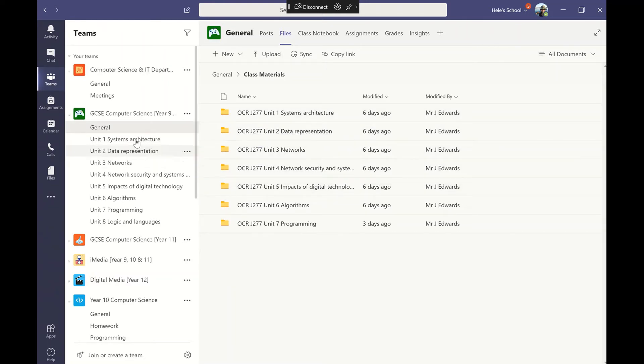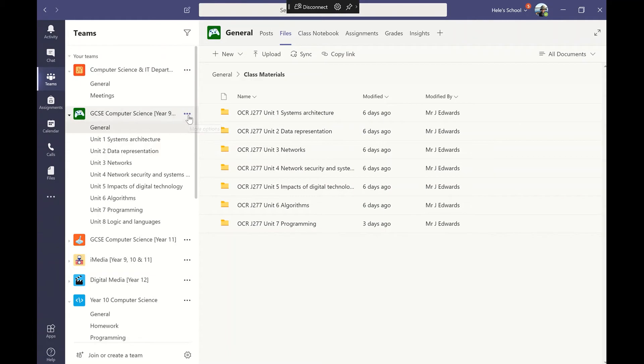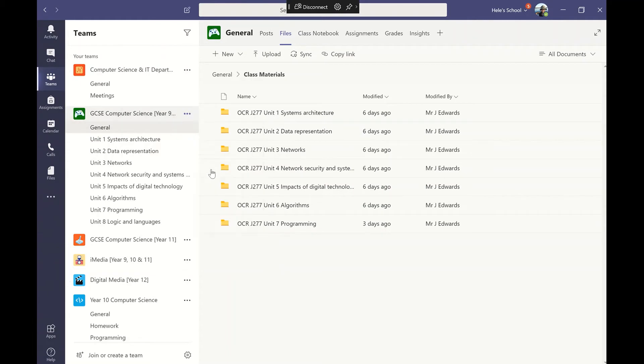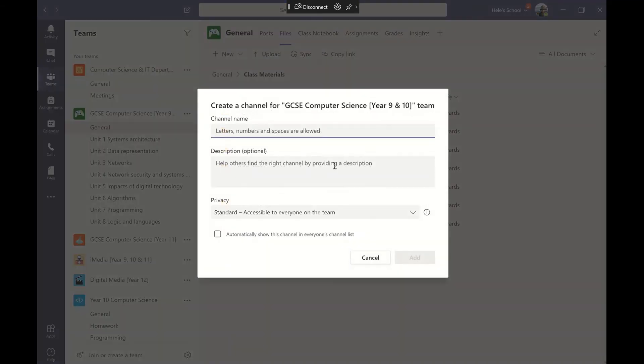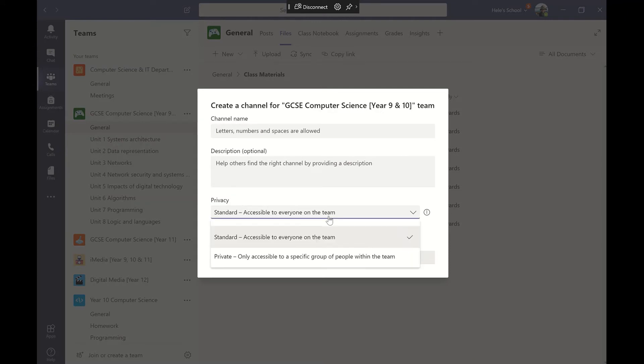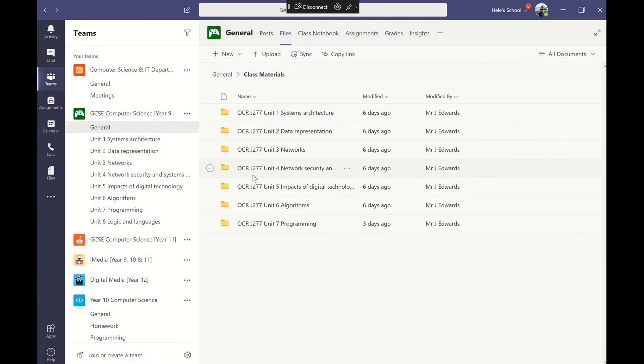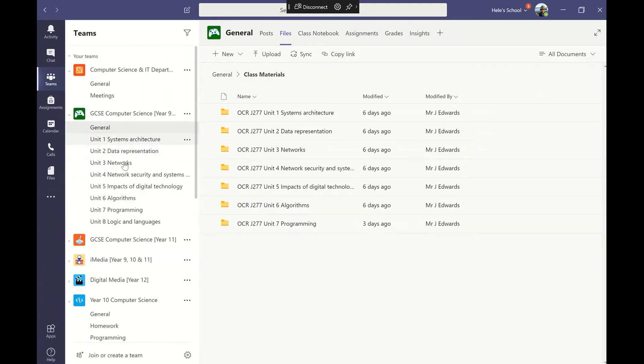You'll notice as well what I've done, I've added different channels. You can add a channel by just clicking on the three lines there and click add a channel. I can give the channel a name, I can make it standard so it's accessible to everybody. If I wanted to though, I can make a private channel where it could only be accessed by certain students. So if I've got all my units down here I want everybody to be able to access this.